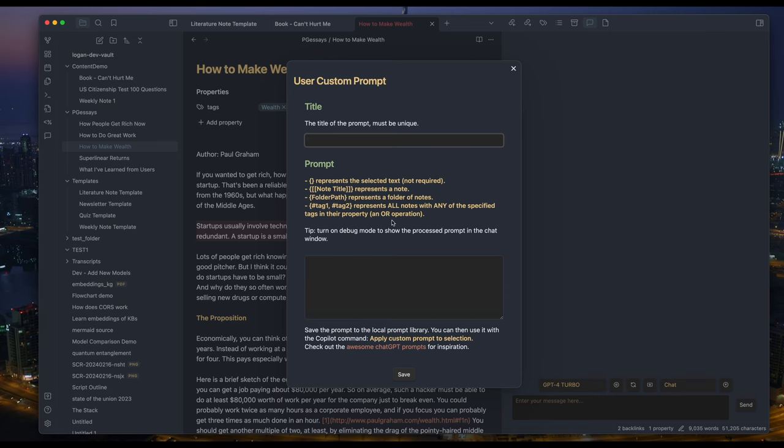The newest member is the list of tags. Now you can use hashtag to include all notes with these tags. One comment is that the list of tags is like an OR operation. Basically, it means all notes with any of the tags will be included here. Now I'm going to show some use cases for the advanced custom prompt feature.